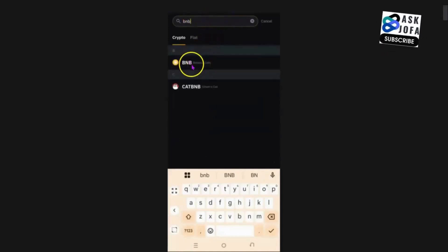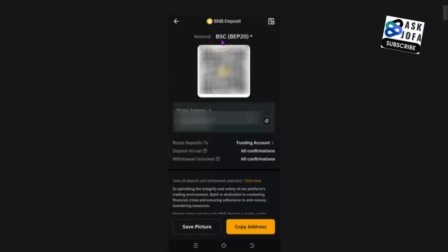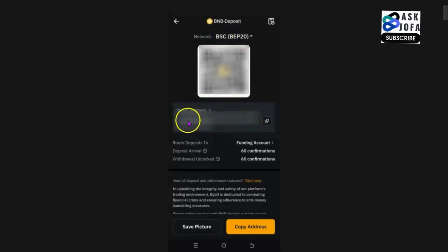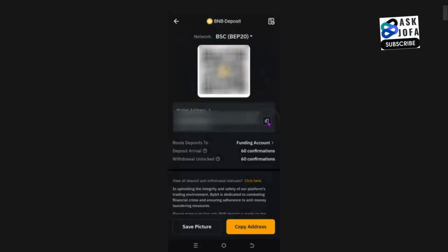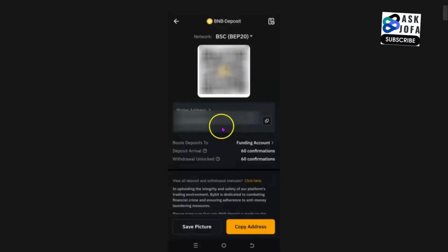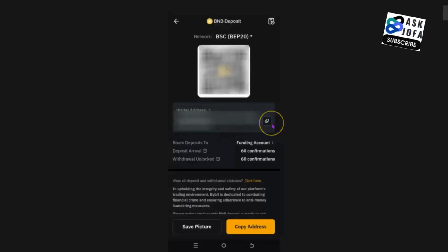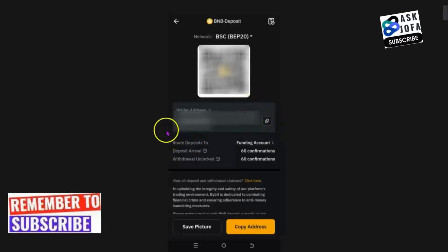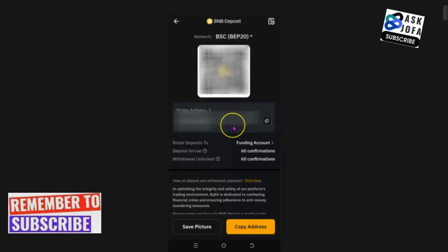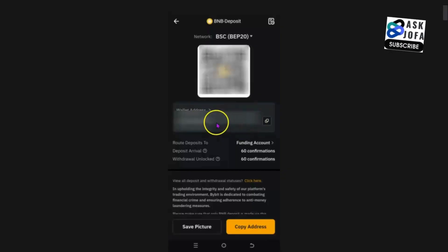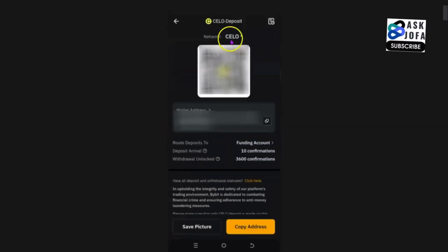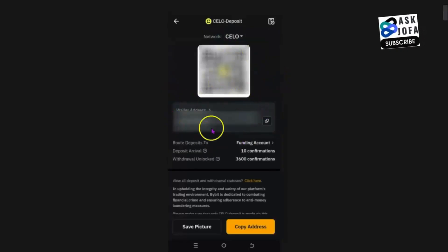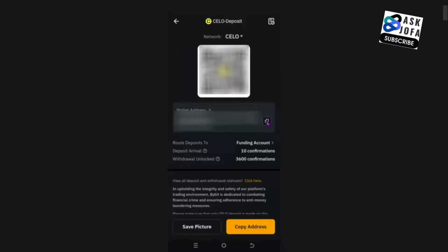You click BNB, then select Binance Smart Chain BEP20 network. This is the wallet address that you are going to pick — you can also scan this code using your phone camera. This is your Bybit destination wallet address. It is very important to know: whether you choose the BNB native token wallet address or the Celo native token wallet address on any exchange, including Bybit, it will be the same address.